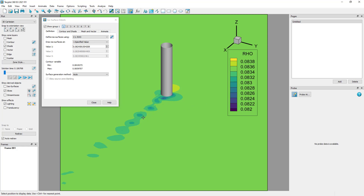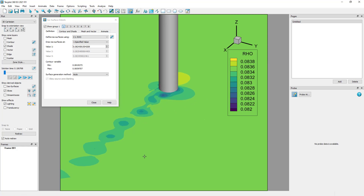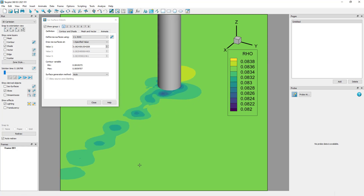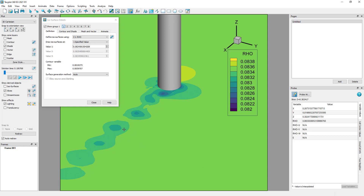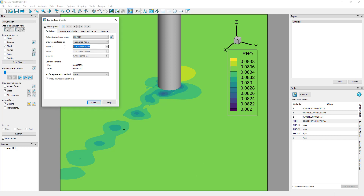I can zoom in closer on the plot with the probe tool still active by clicking and holding the middle mouse button. Probe by clicking at a point of interest and view the variables in the probe sidebar.